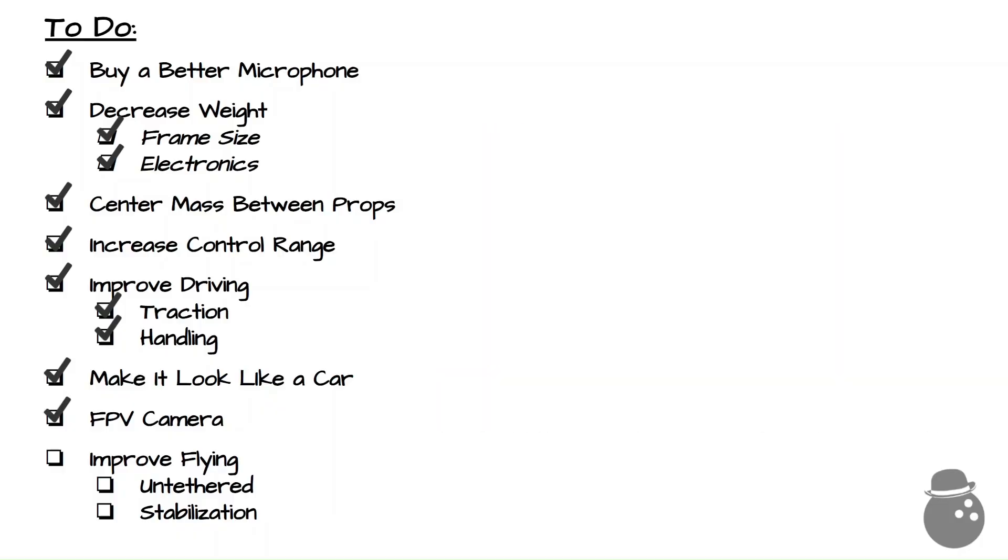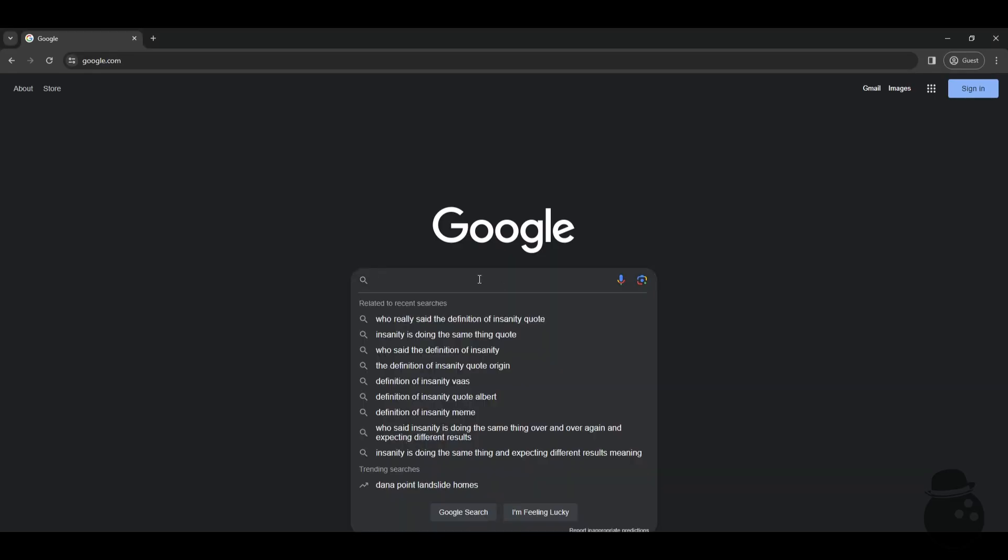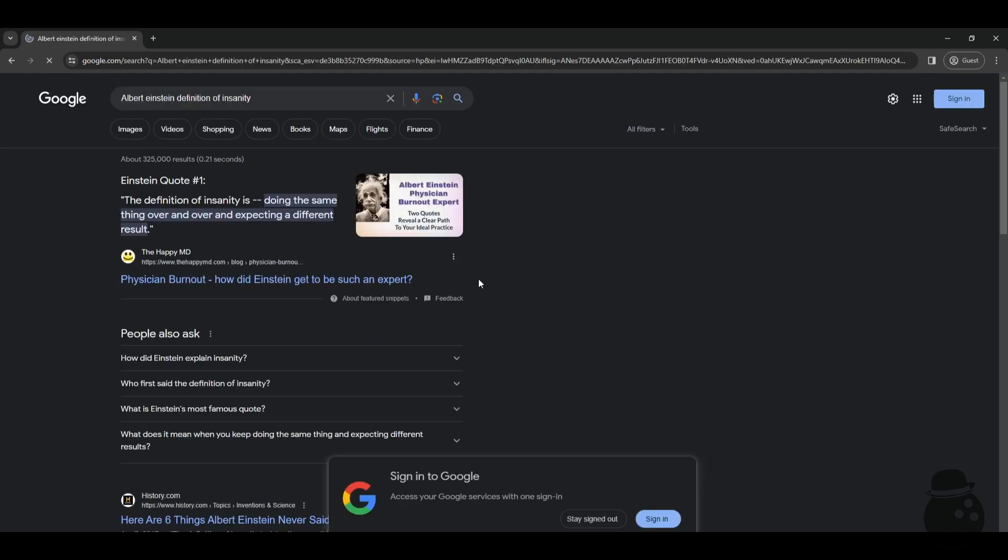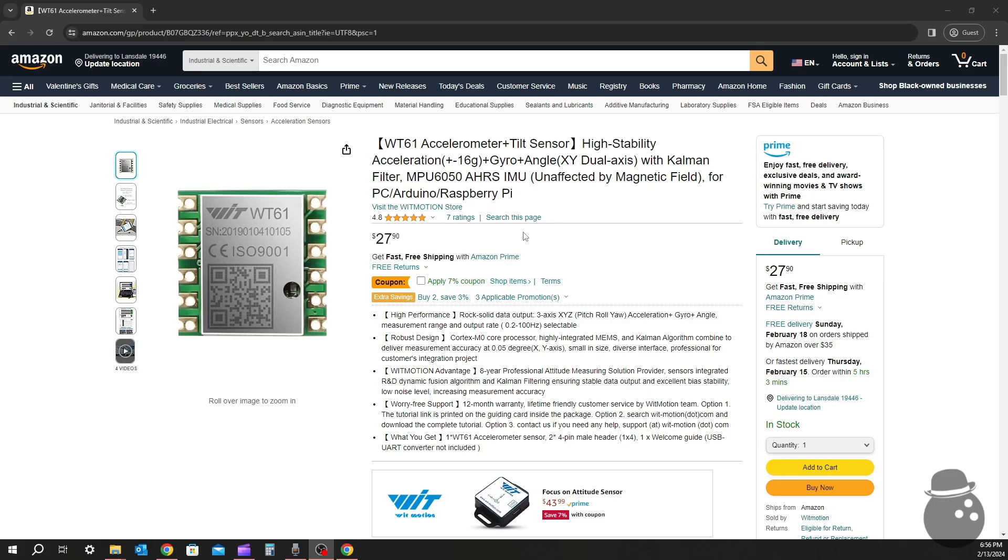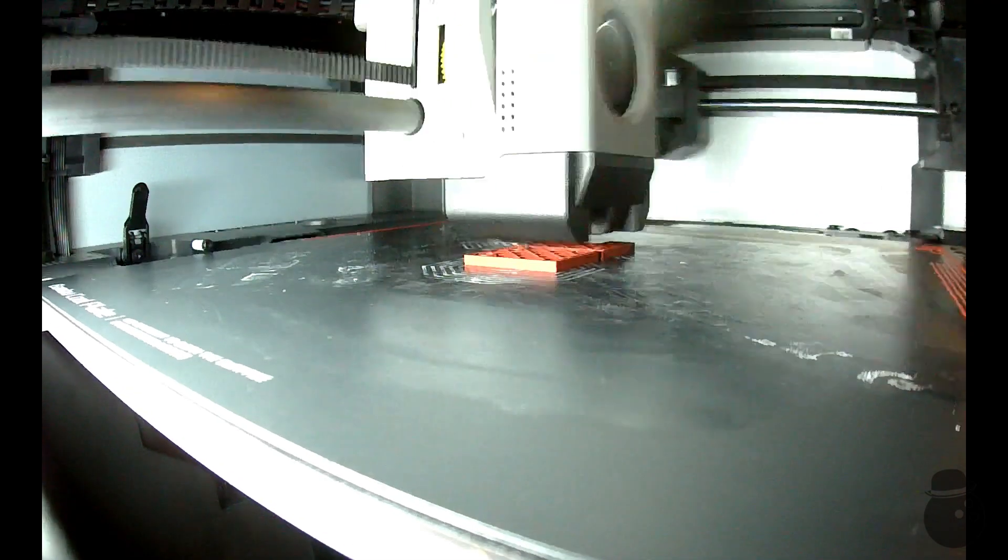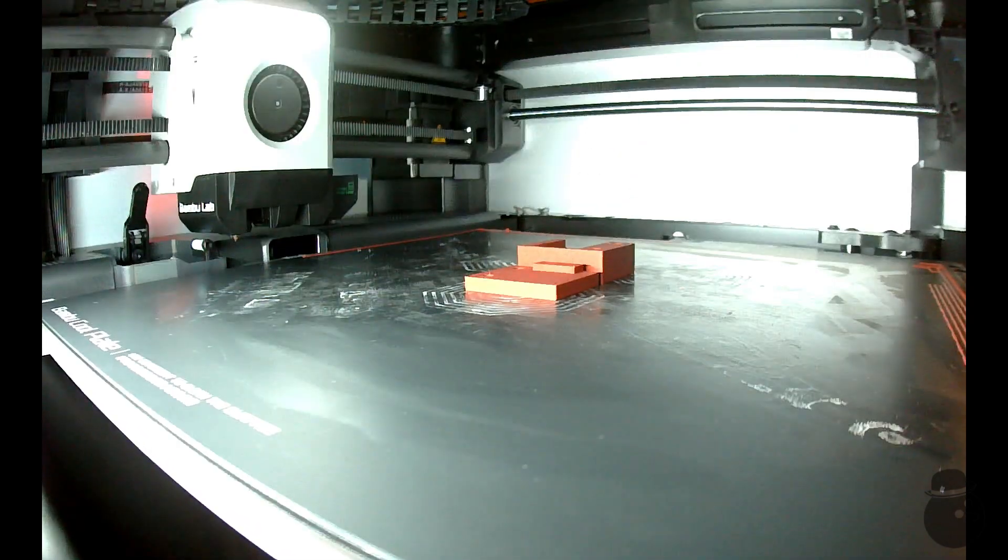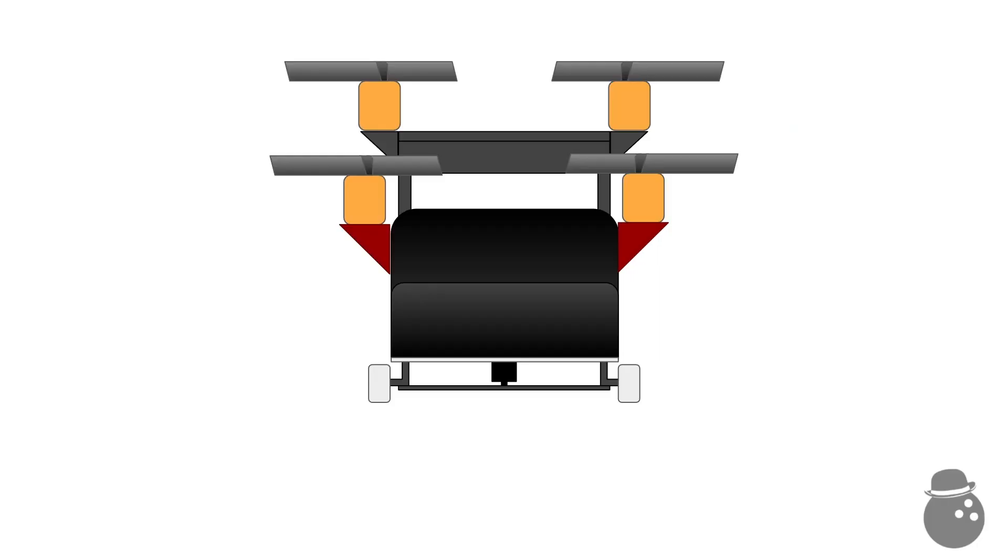That just leaves that small, pesky last one. Well, my approach isn't working. So, to avoid insanity, let's try something different. Let's get a gyroscope with much better resolution. Then, let's break down the problem.